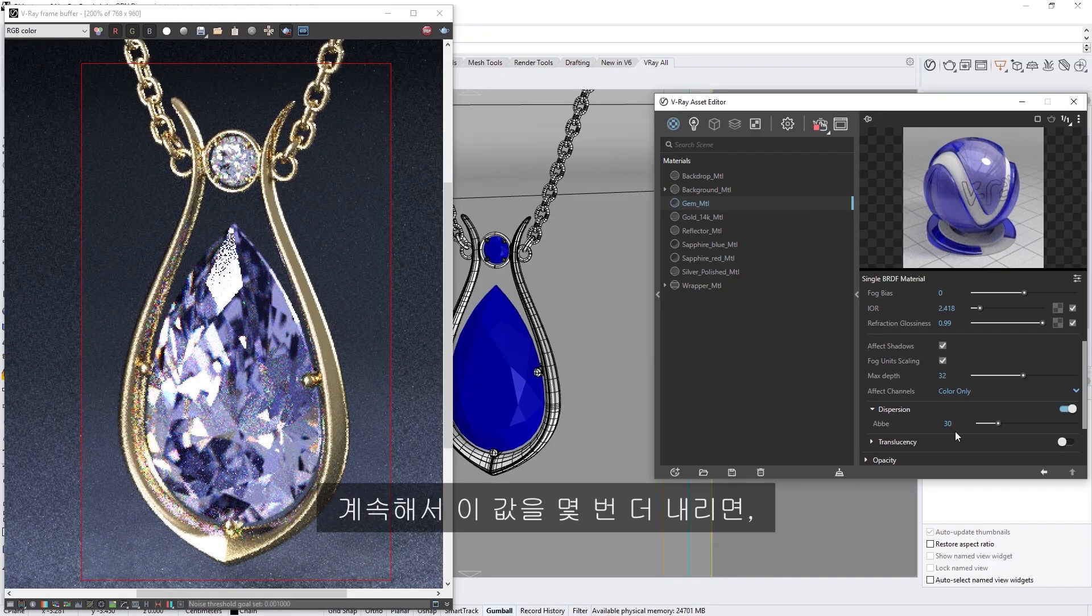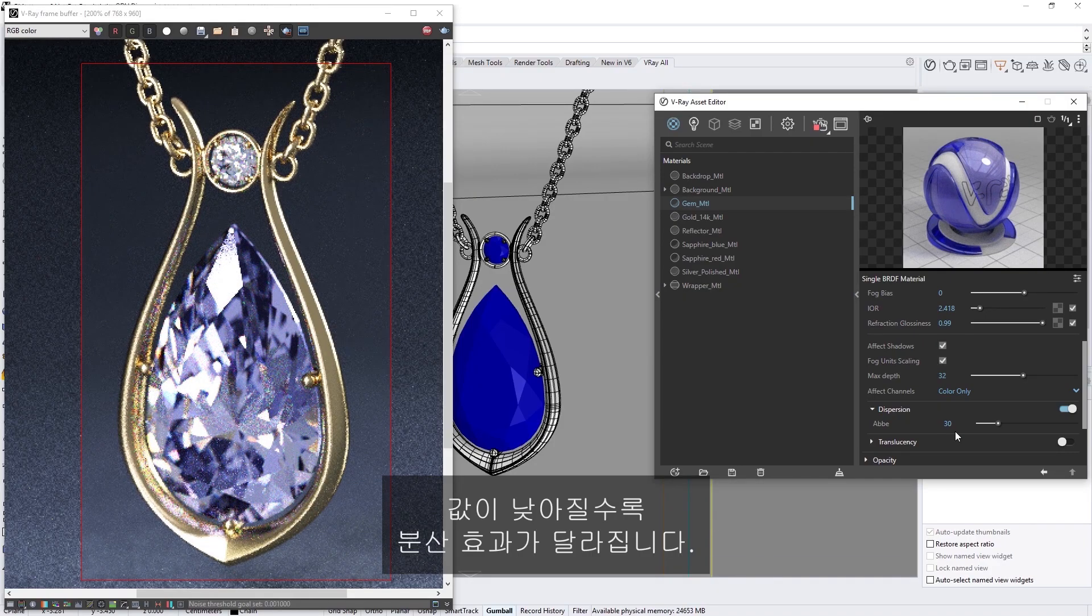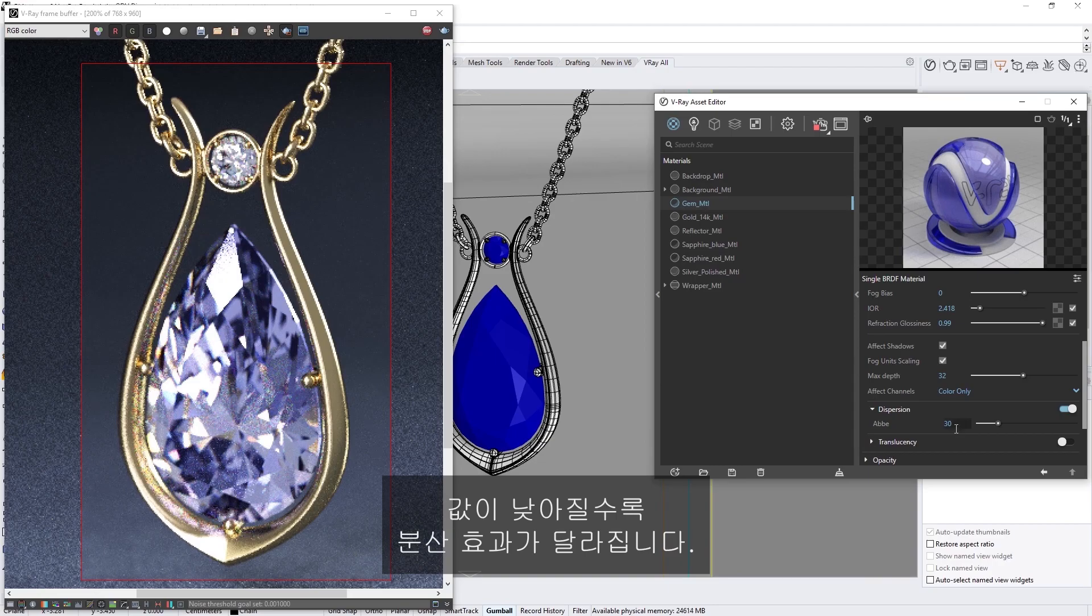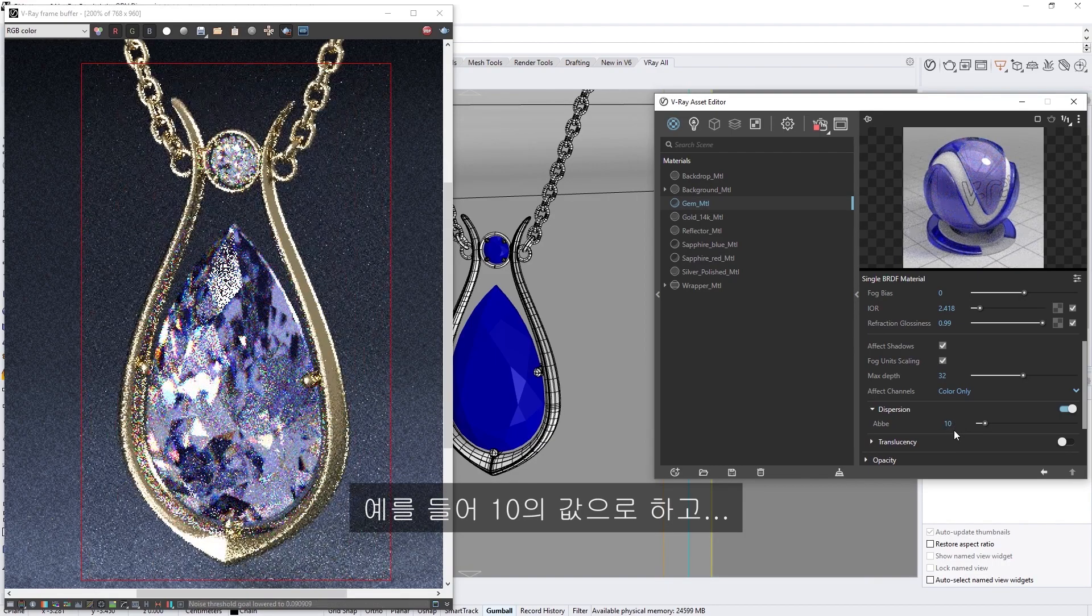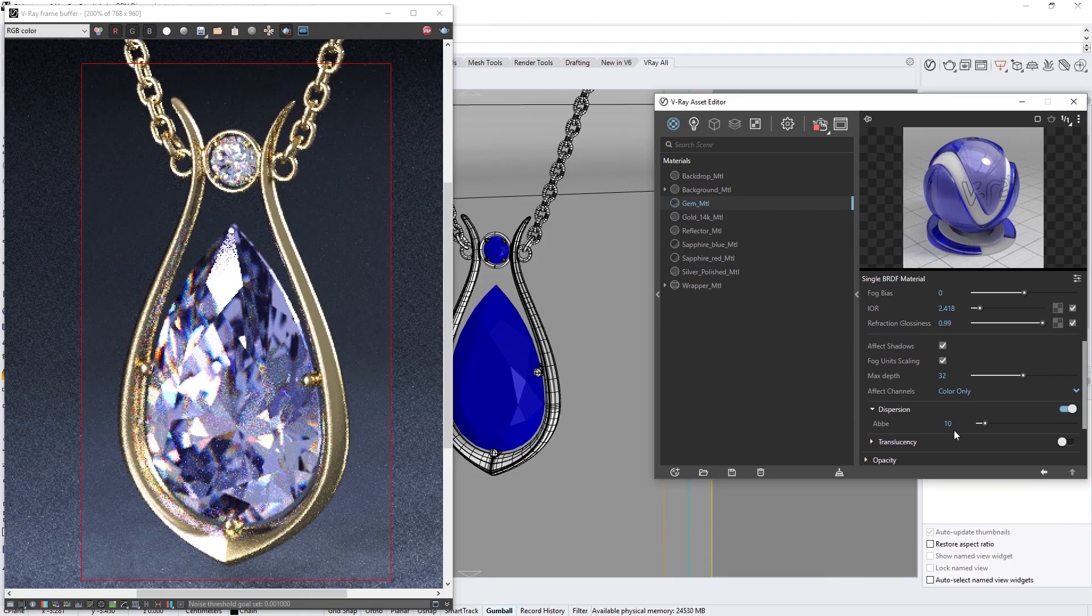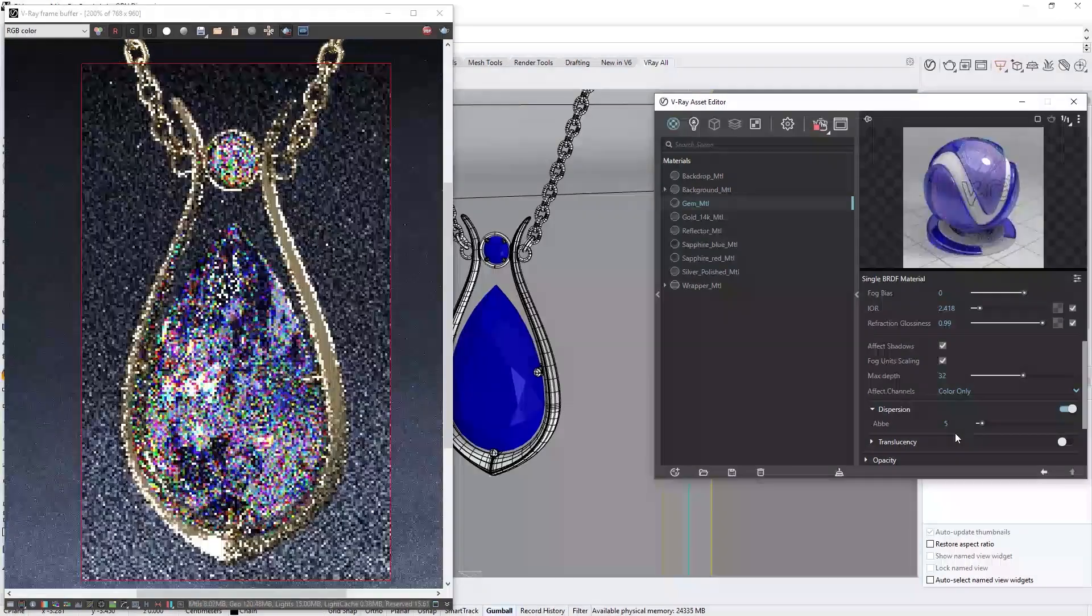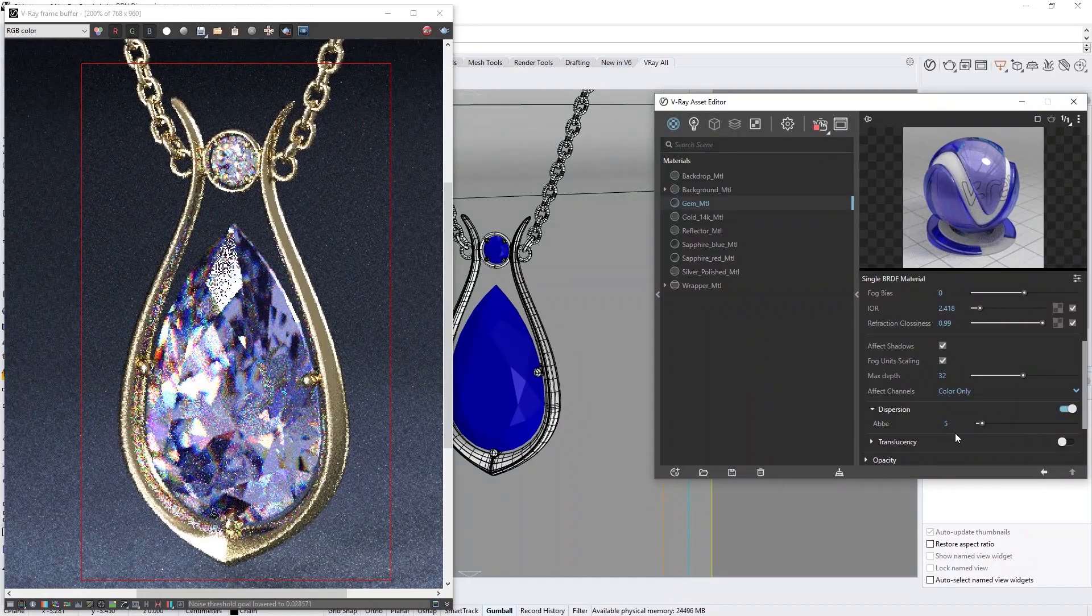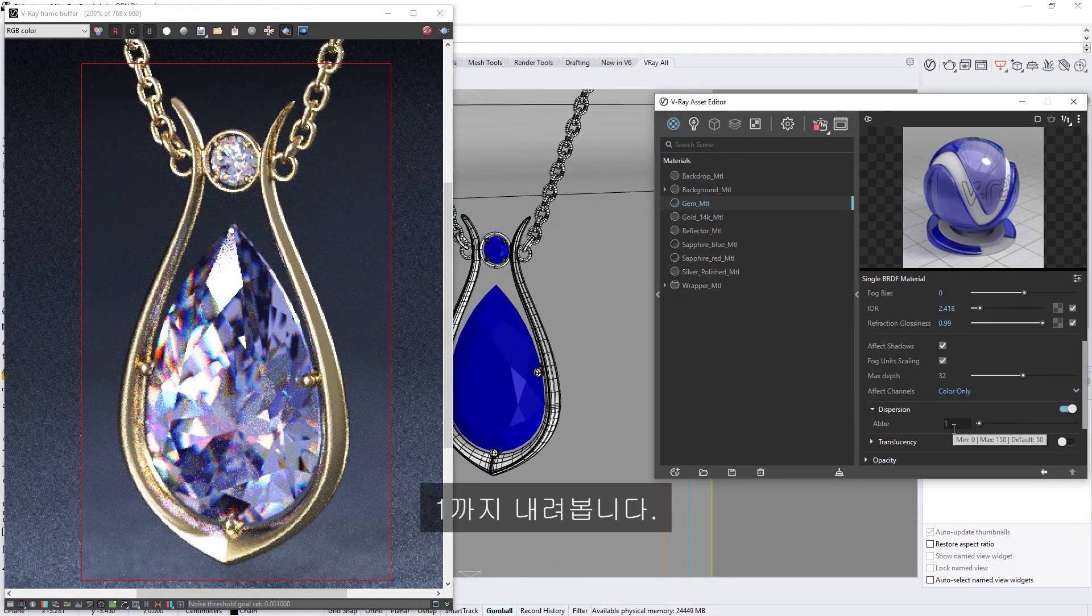Let's continue to drop it down a few more times, so we can see how the dispersion changes as we go lower. For example, let's try some values like 10, and then now 5, and down to 1.